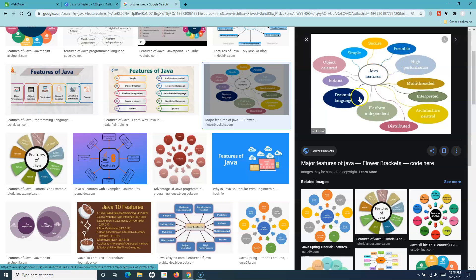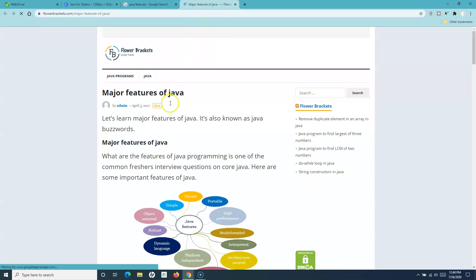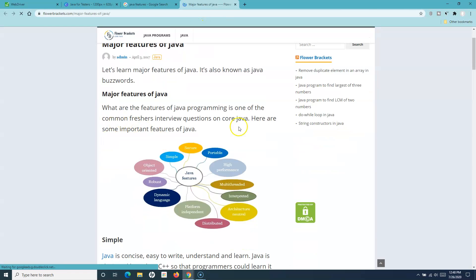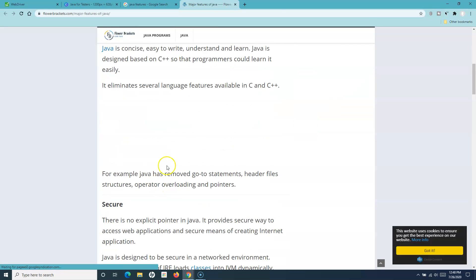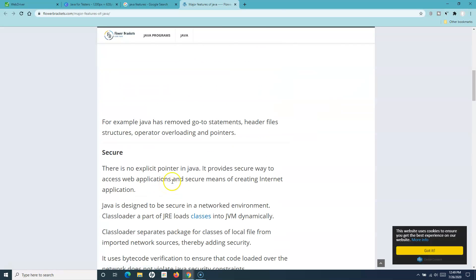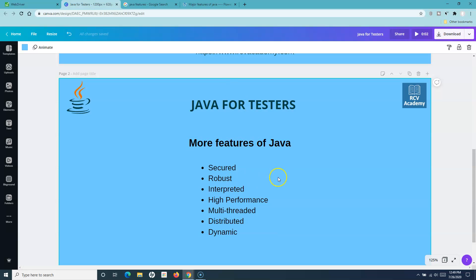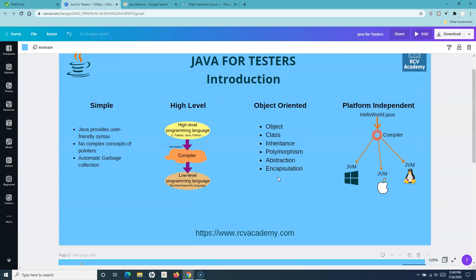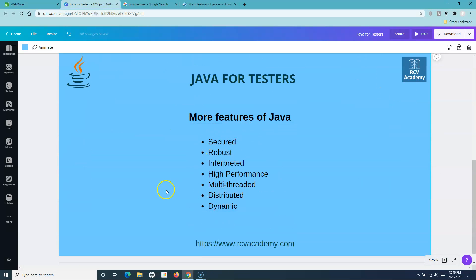Simply go to Images and you'll find lots of images describing all the Java features. For example, you can open a website and read the Java features available — this will be really helpful if you want to dig deeper. For now, I won't be going into the details of each theoretical concept unless we can correlate it with actual Selenium automation.